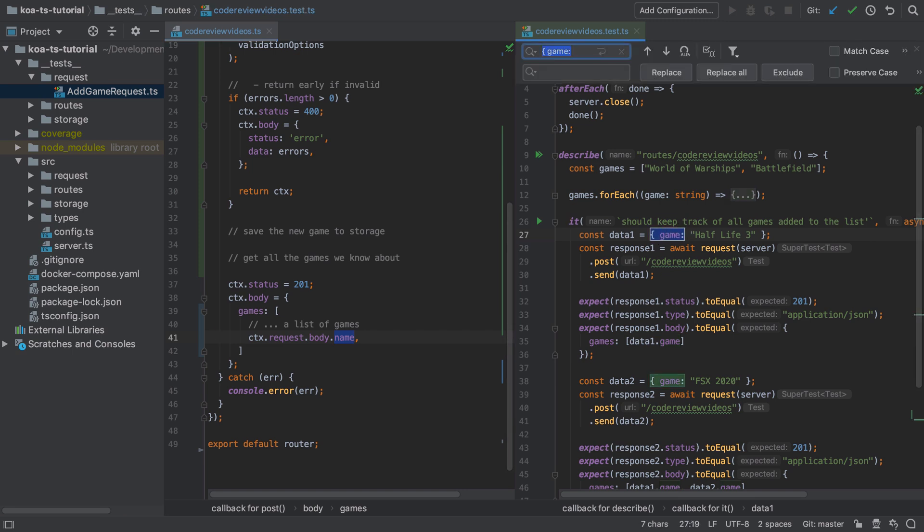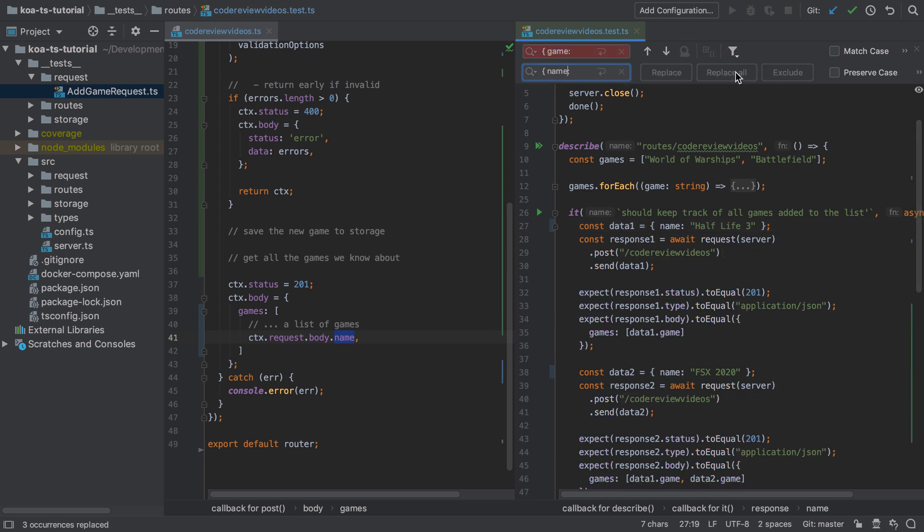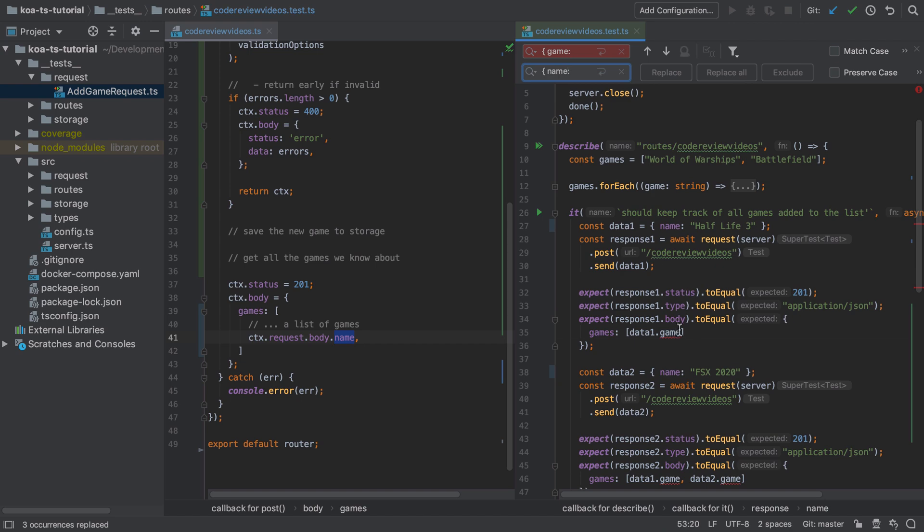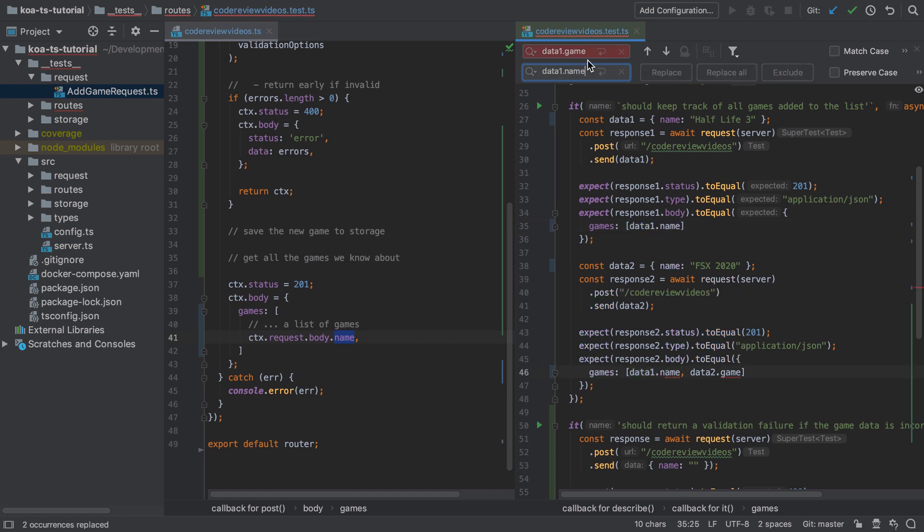It will flag up any properties that you get incorrect. You might see some red underlining. Essentially this is a find and replace exercise. You may be wondering why I updated the test rather than the implementation. I think it makes more sense to have a property called name rather than a game that has a name.